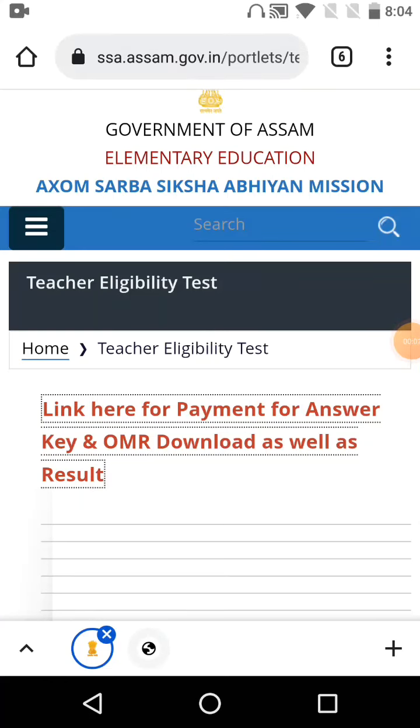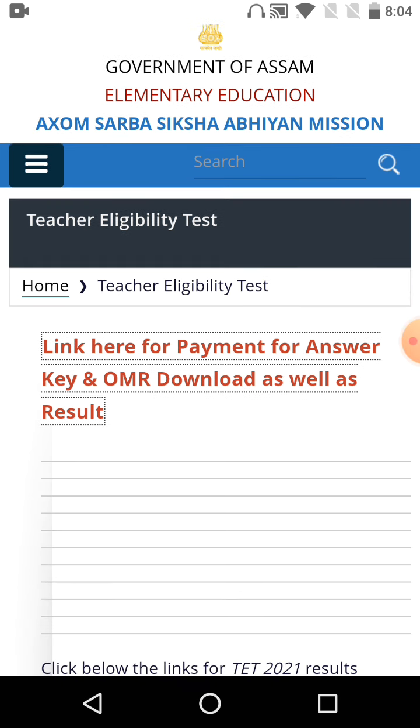Namaskar. Okay, so in this video I'm going to show you how to access the portal. This is for candidates who need to check their results and download their answer key and OMR.